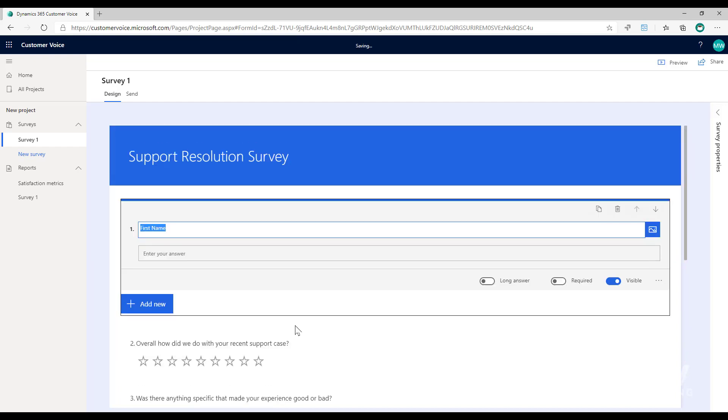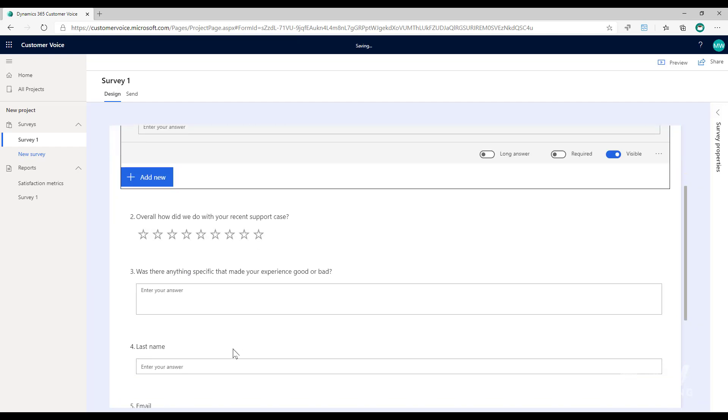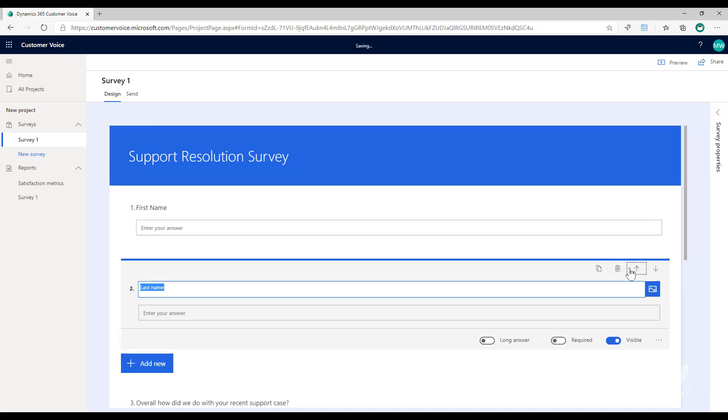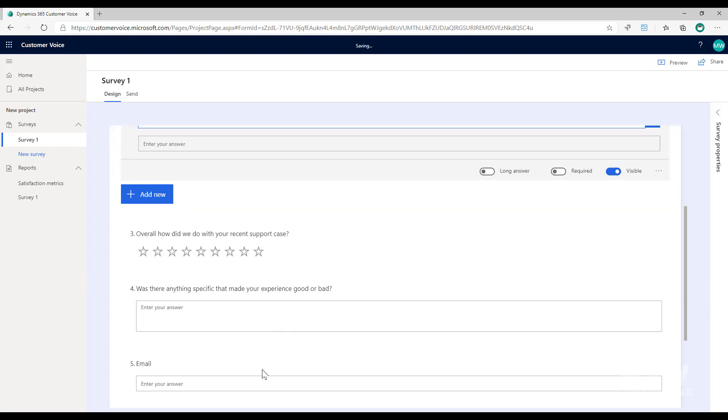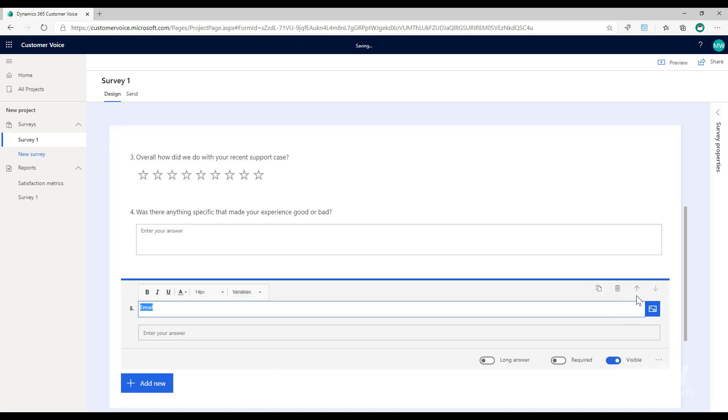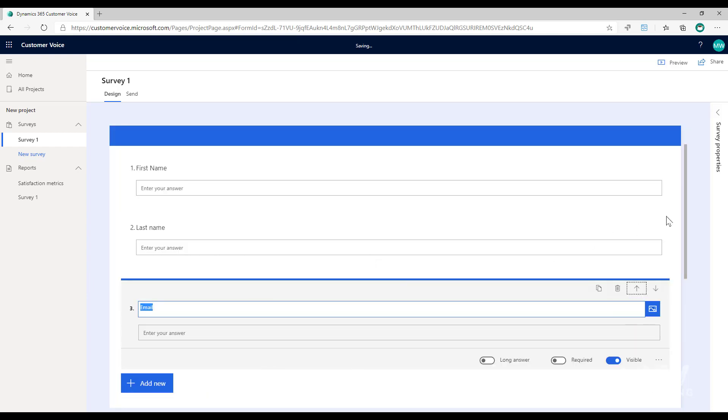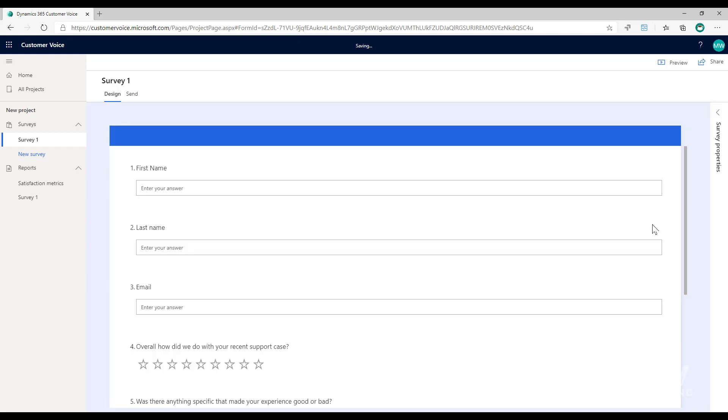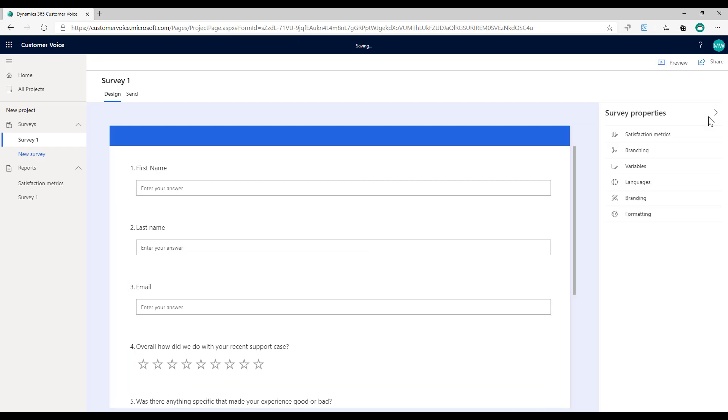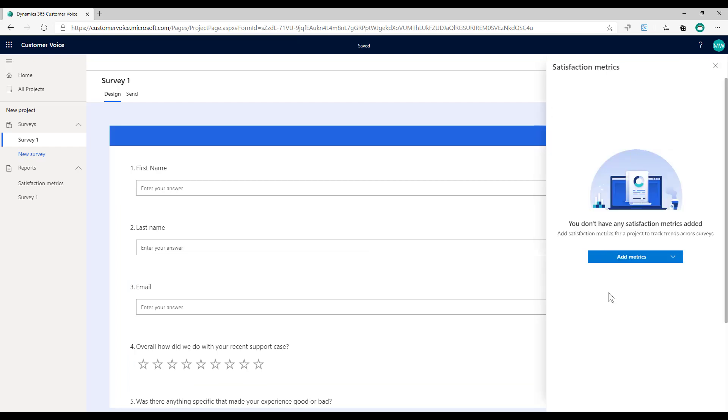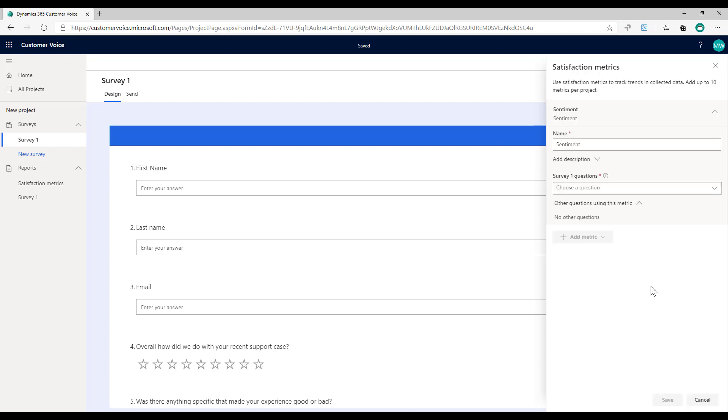The satisfaction metrics, we're basically going to take a metric and apply it to a specific question. So we're going to say when this question is answered, this is what we want to analyze. If I go to the survey properties and I go to satisfaction metrics, we can see at the minute we haven't actually added any metrics to this yet.